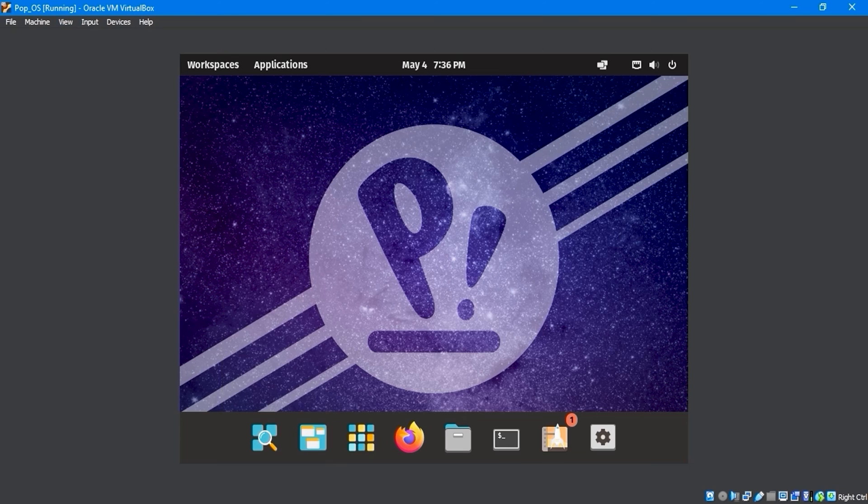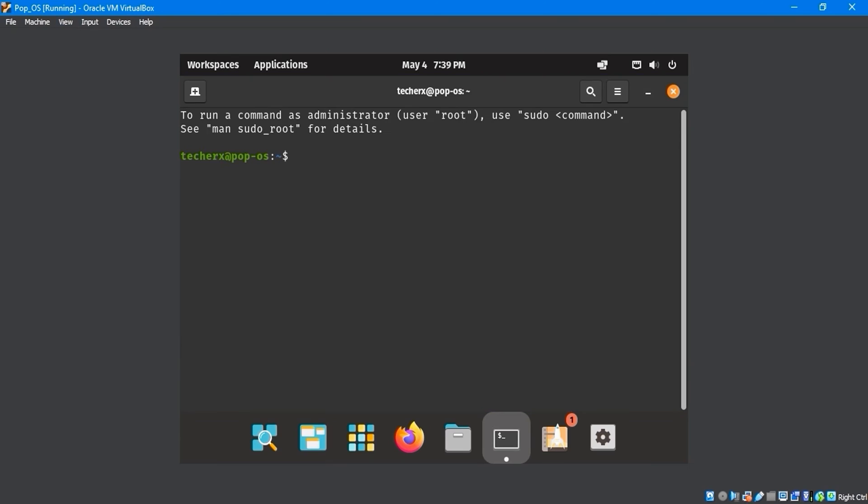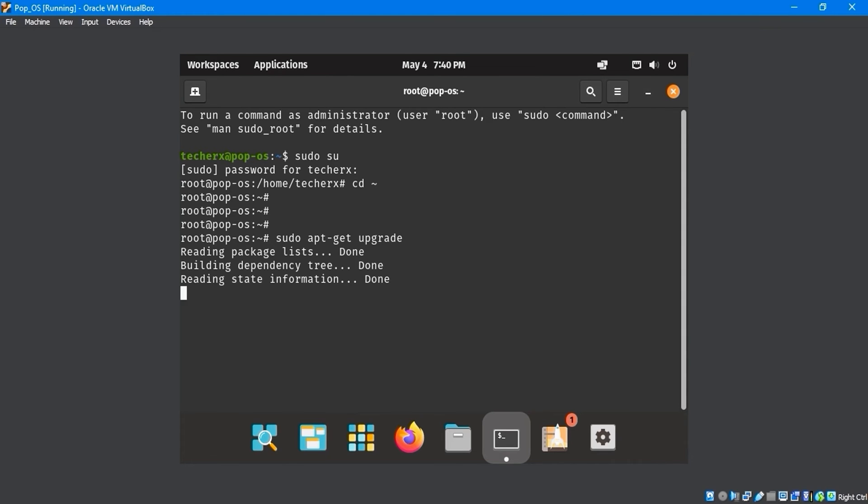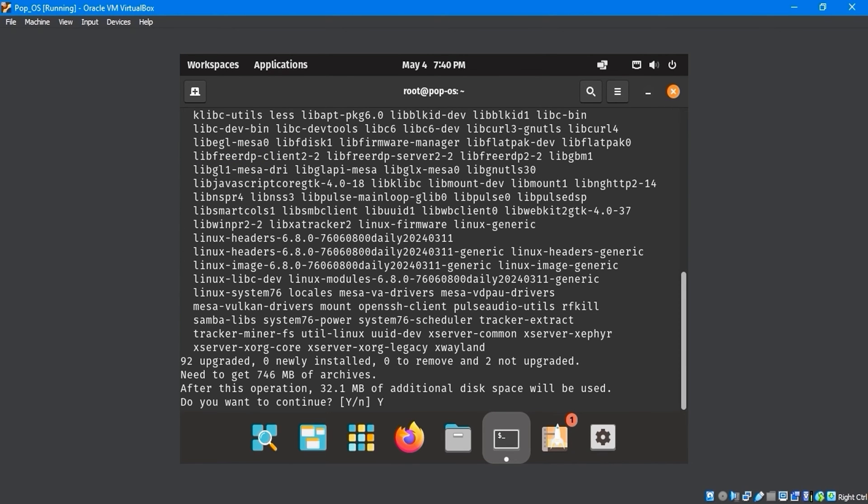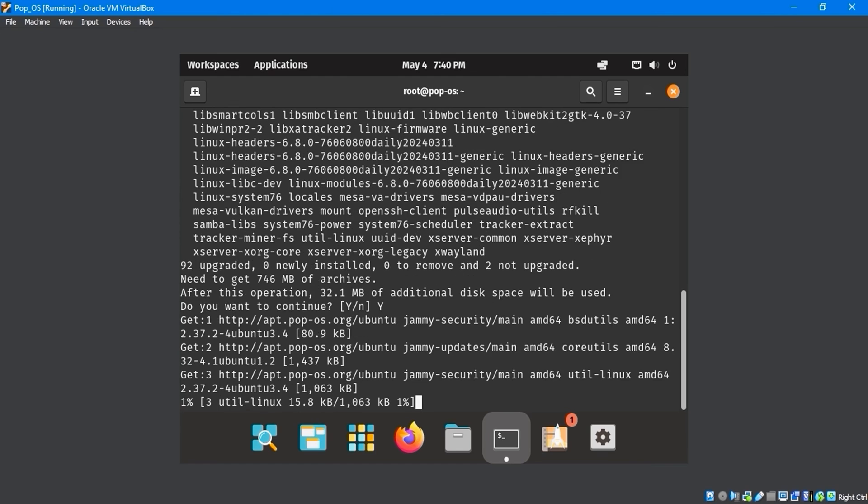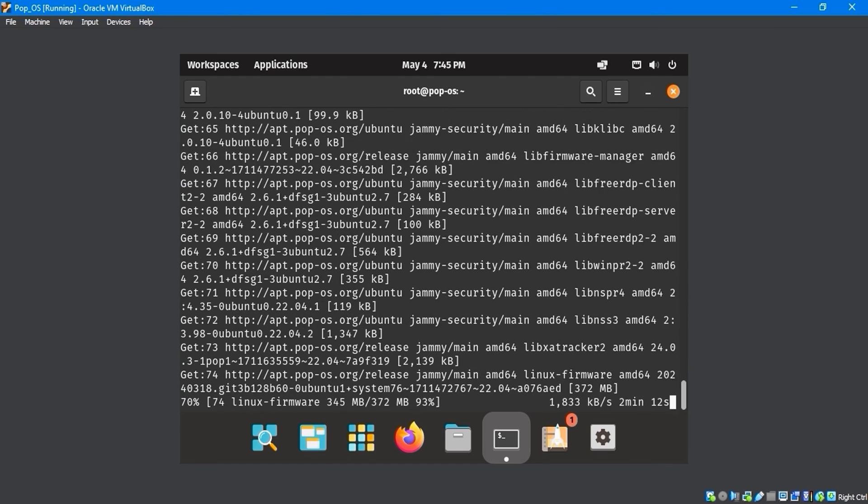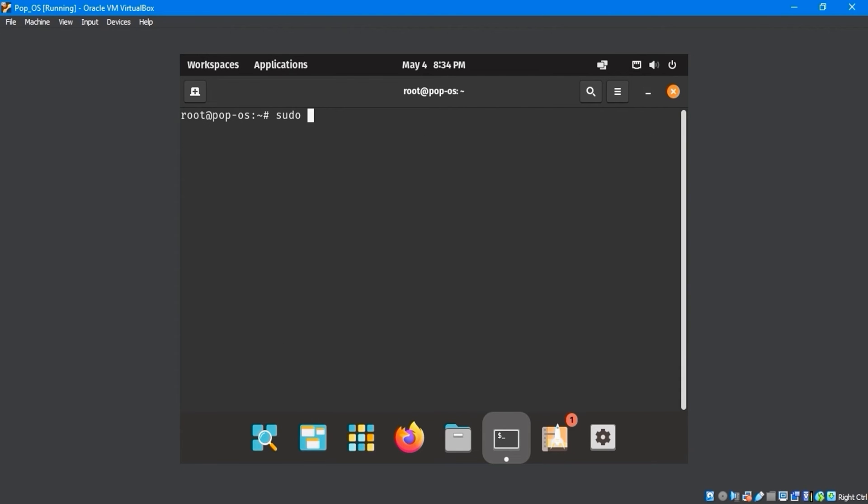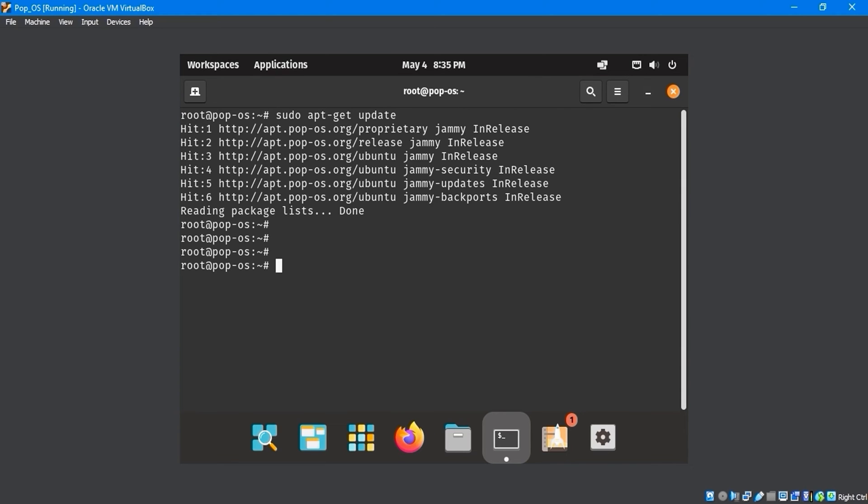To fix this, we'll open the terminal and type the sudo su command to log in as the root user and enter the password. Then, enter the cd command to go to the root directory. Use the sudo apt-get upgrade command to upgrade the system. The upgrade process will take some time to configure the files. Once it finishes, run the sudo apt-get update command in the terminal to update all software packages.